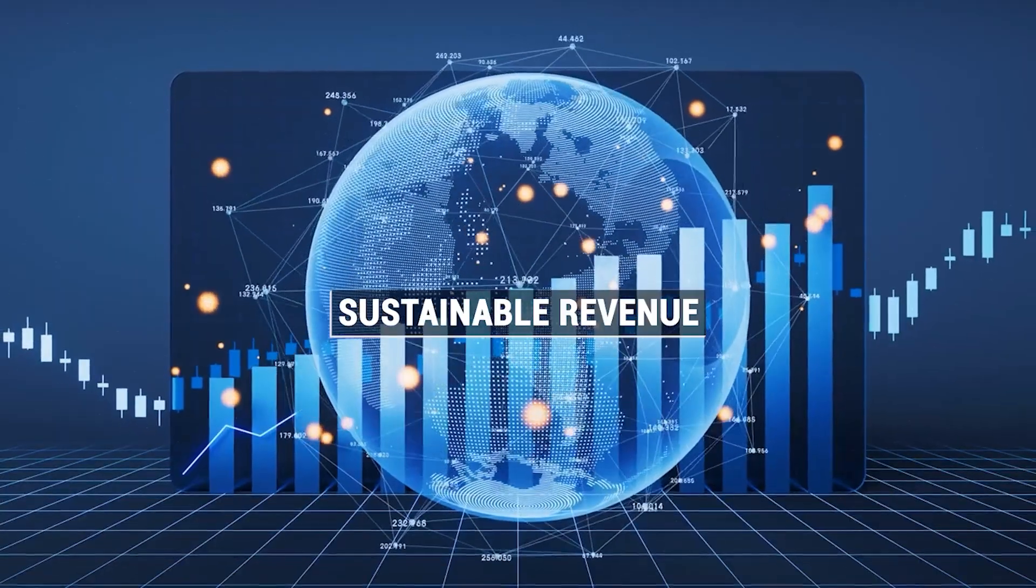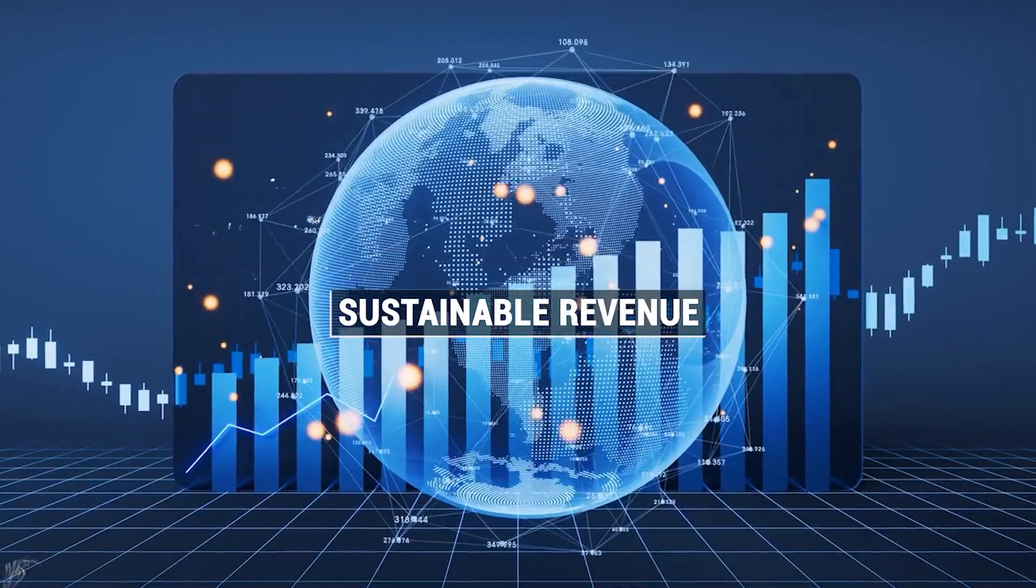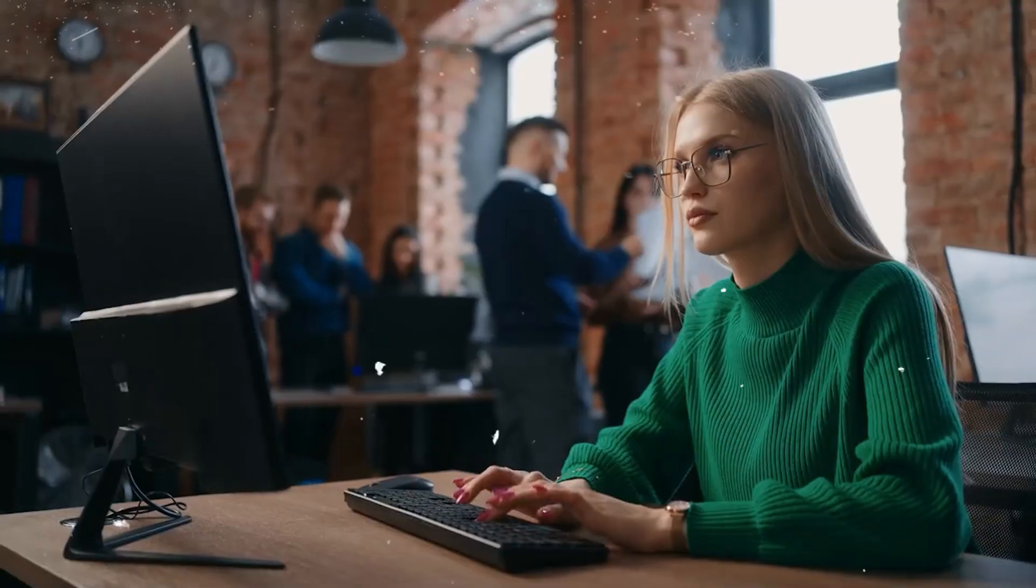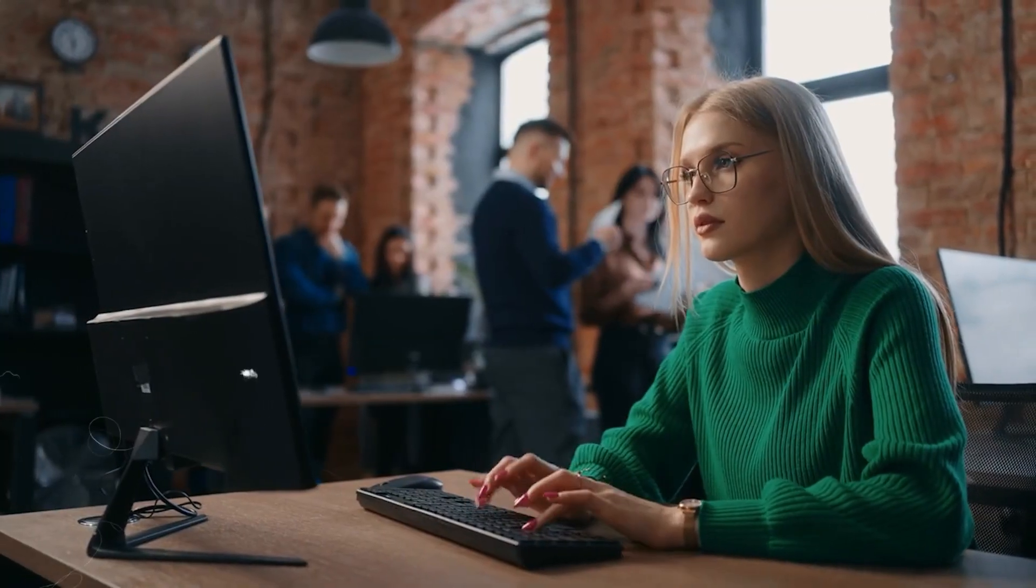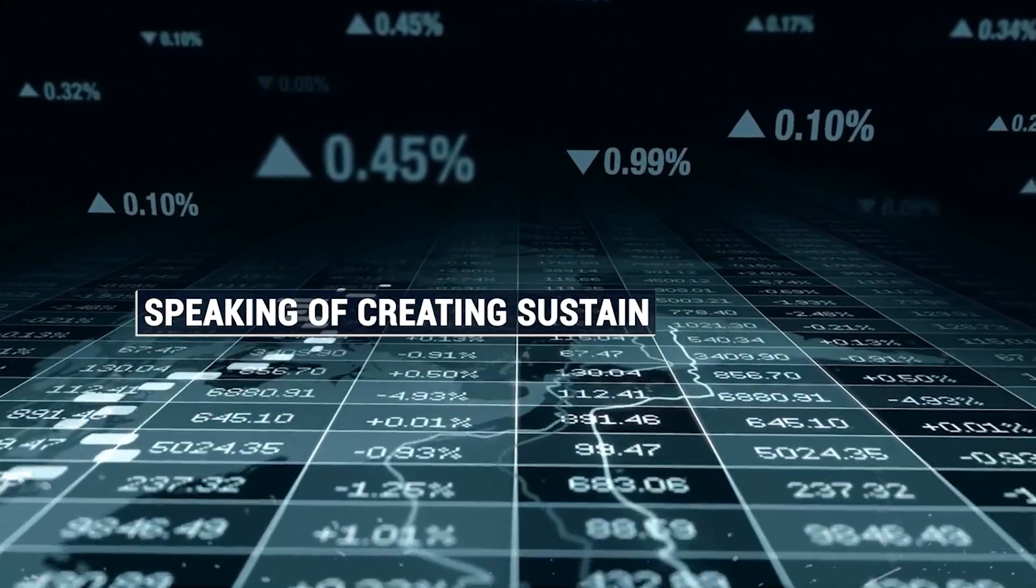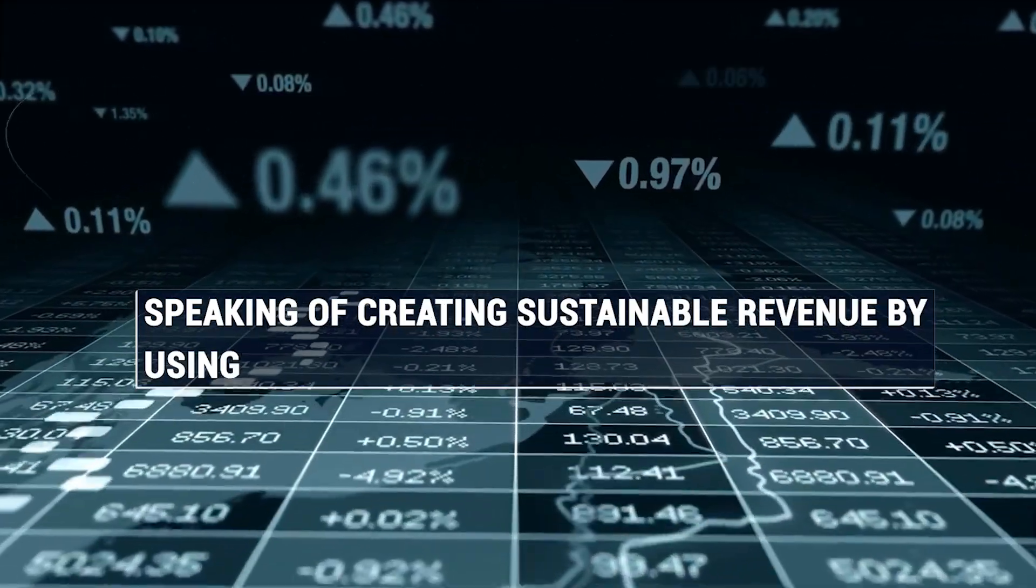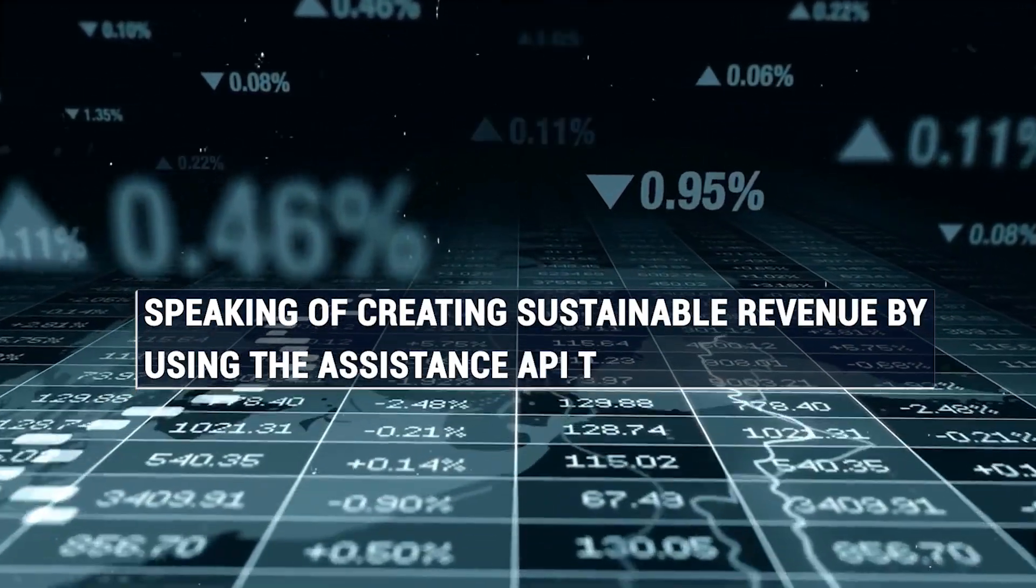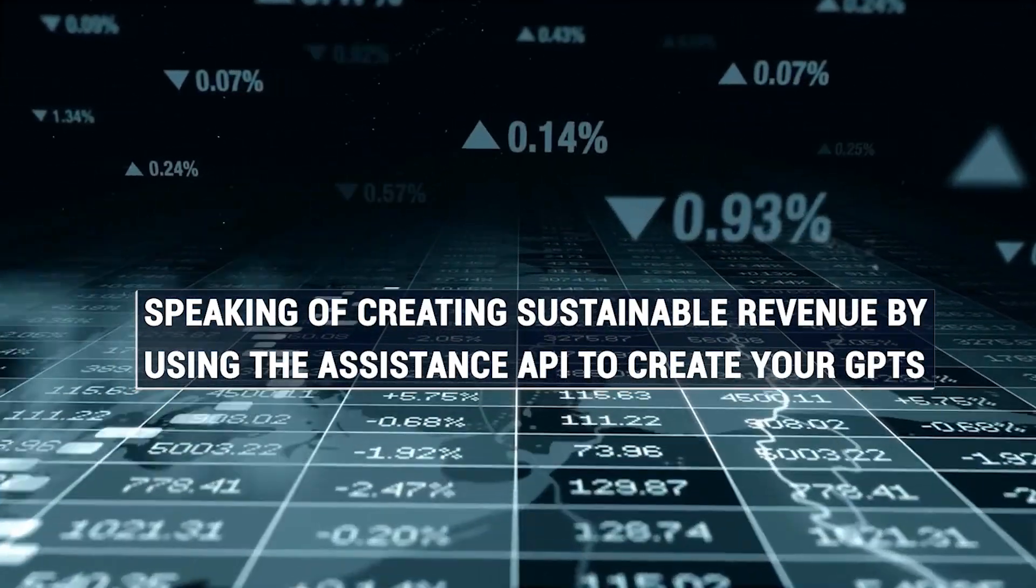This creates a sustainable revenue model for businesses venturing into the realm of GPTs. Speaking of creating sustainable revenue by using the Assistant's API to create your GPTs, let's show you how that works.